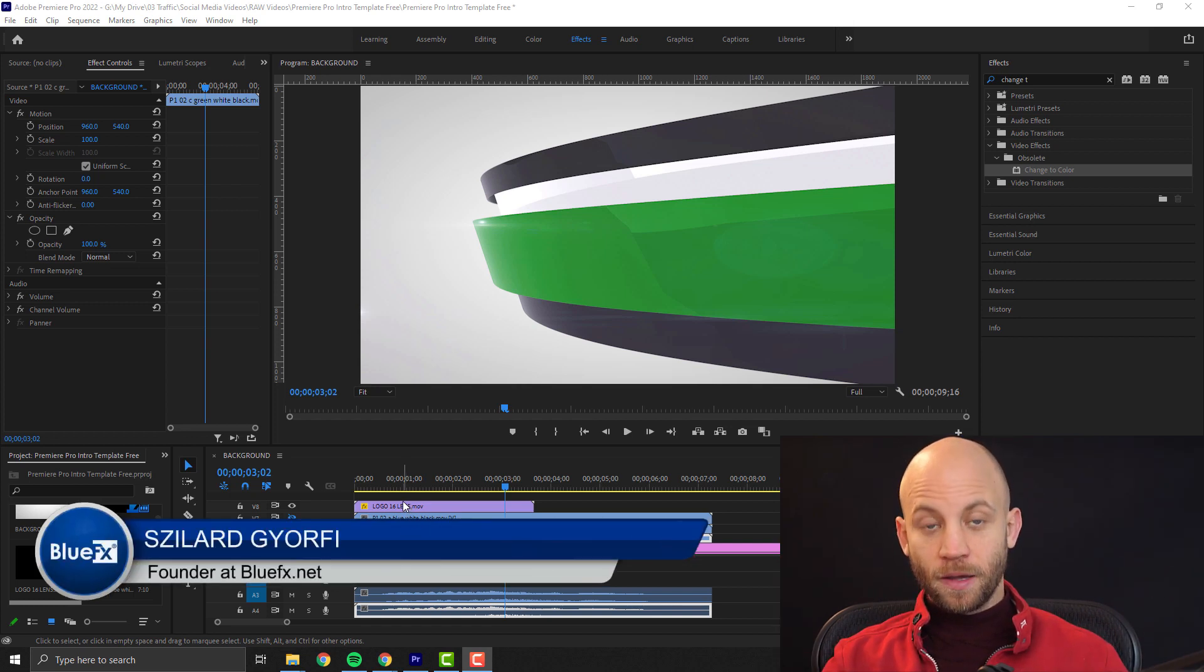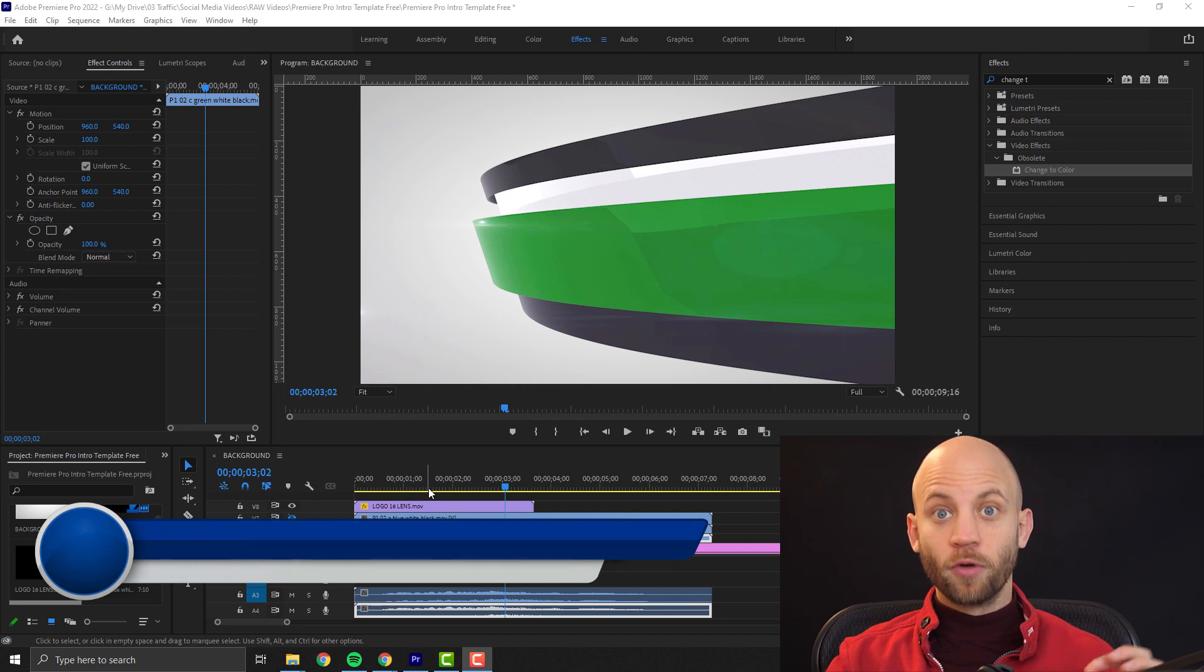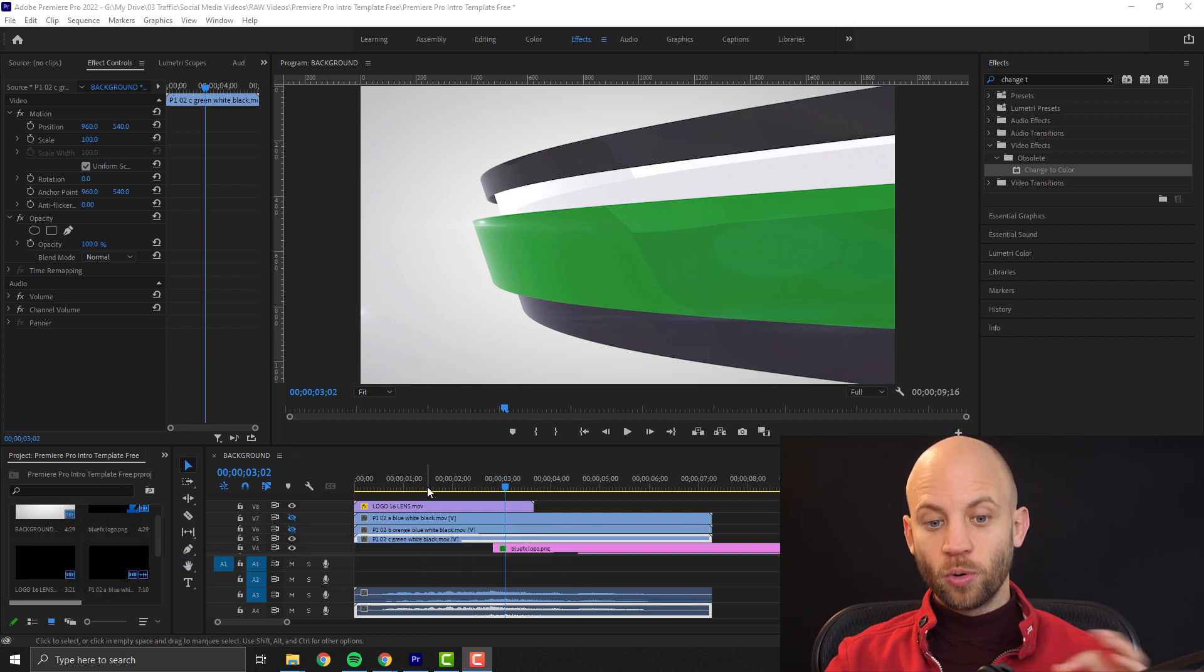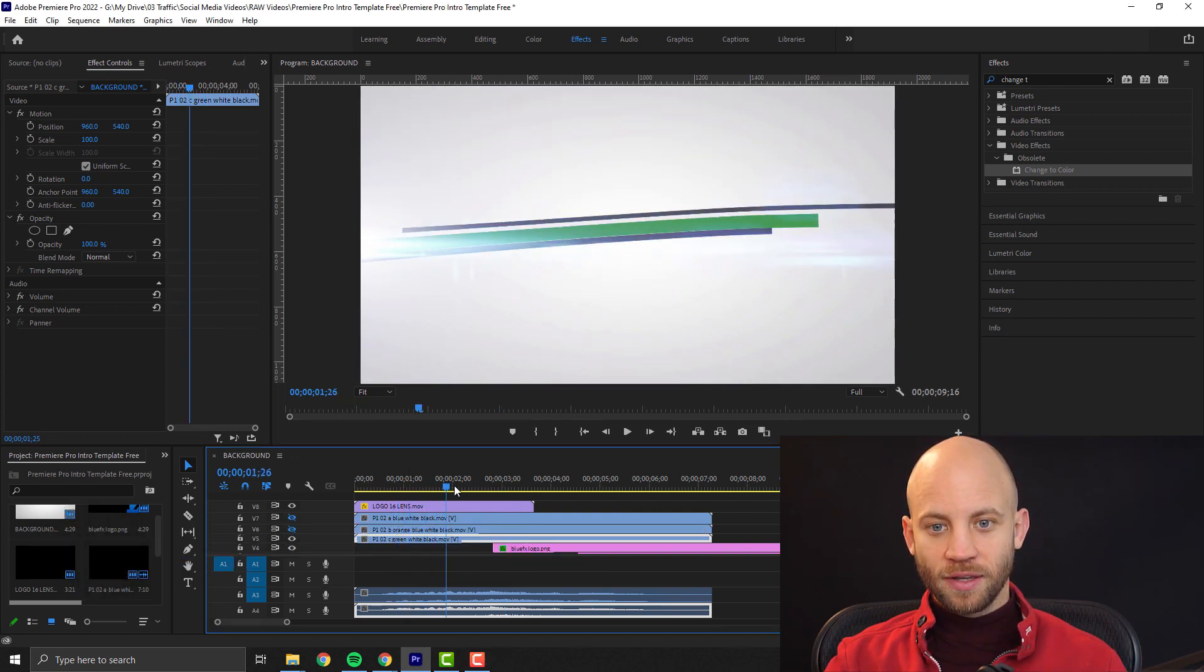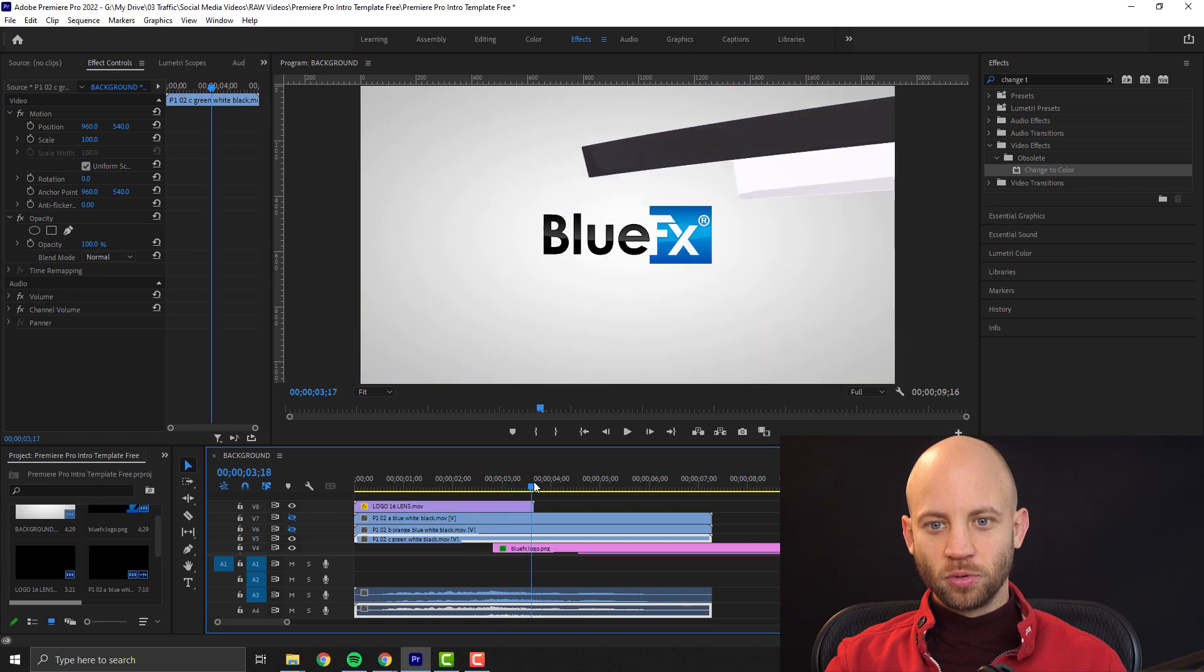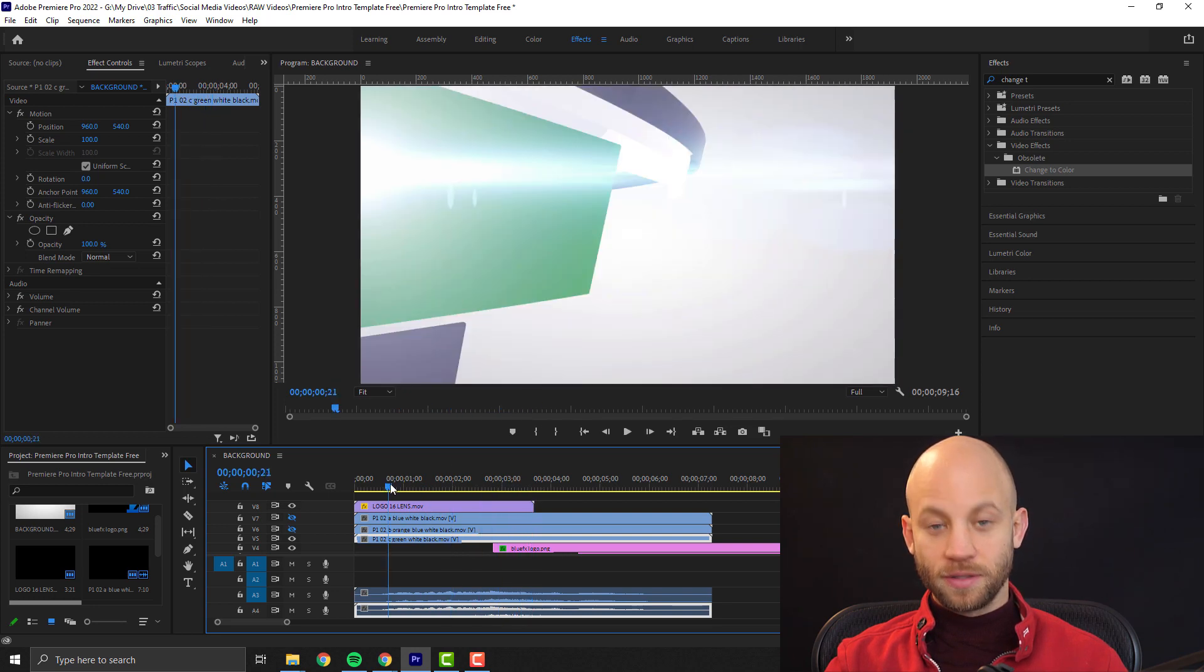Now if you have seen our previous tutorial where I gave away a free logo animation template, you've seen that we have this cool logo animation template right here. Let me show you.